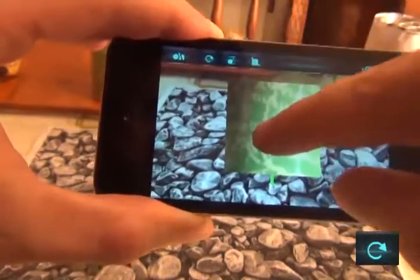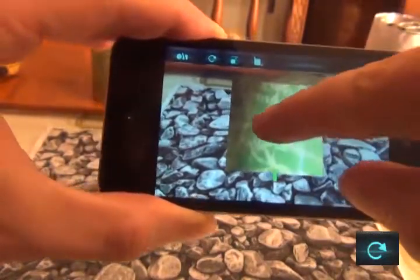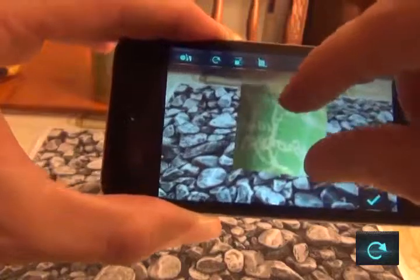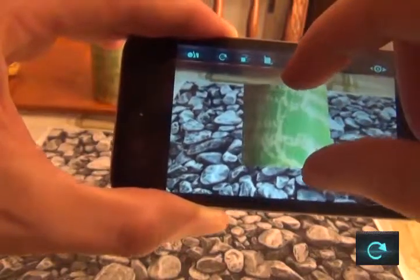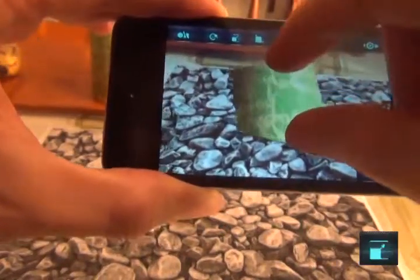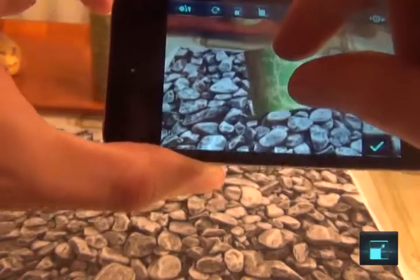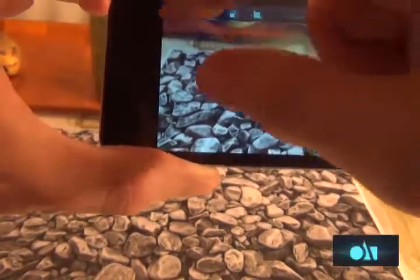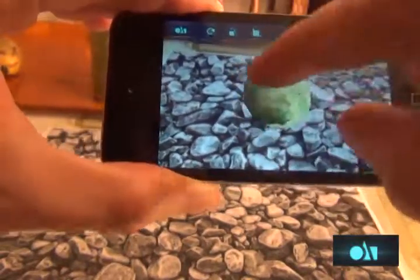Rotate. Push. Pull. Scale. Or select between different shapes.